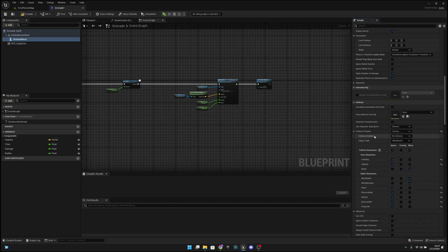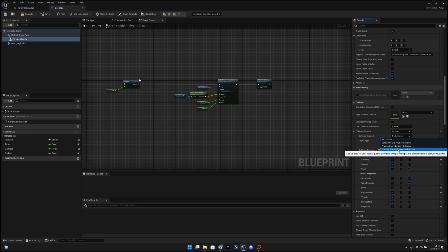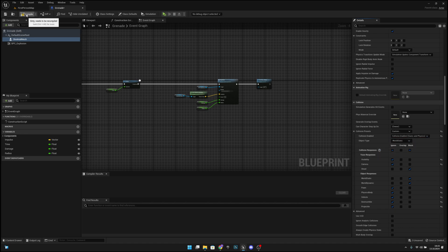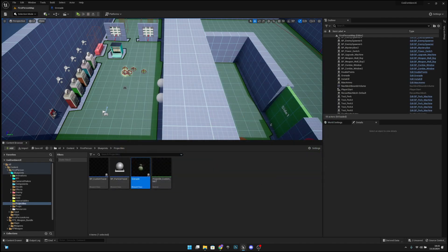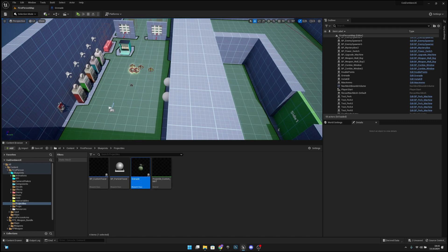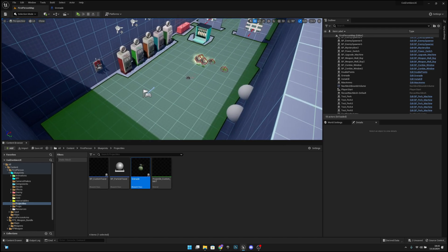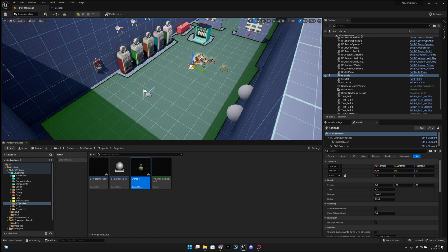Now we have to change the collision enabled to 'Query and Physics.' Now when we compile, save, and try to play, we don't get the error anymore. If you didn't get the error in the first place, you might not have a grenade on your level, so add one and try what I just did.